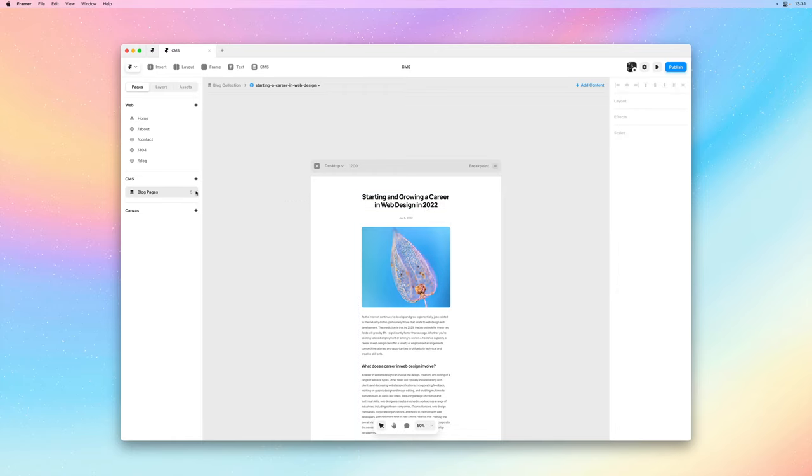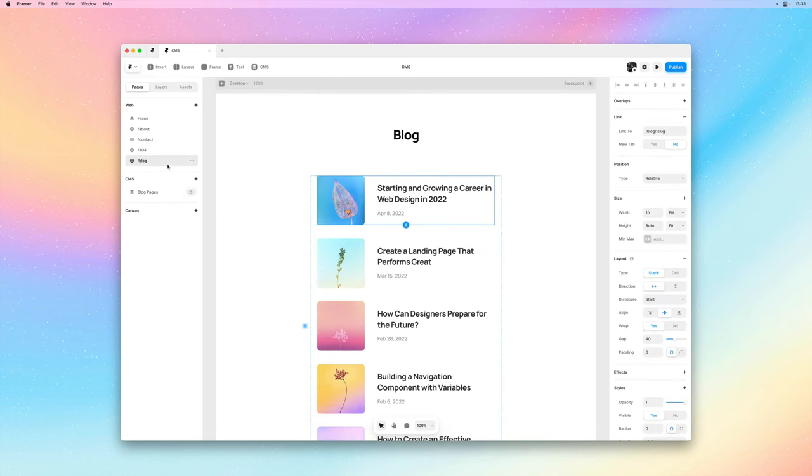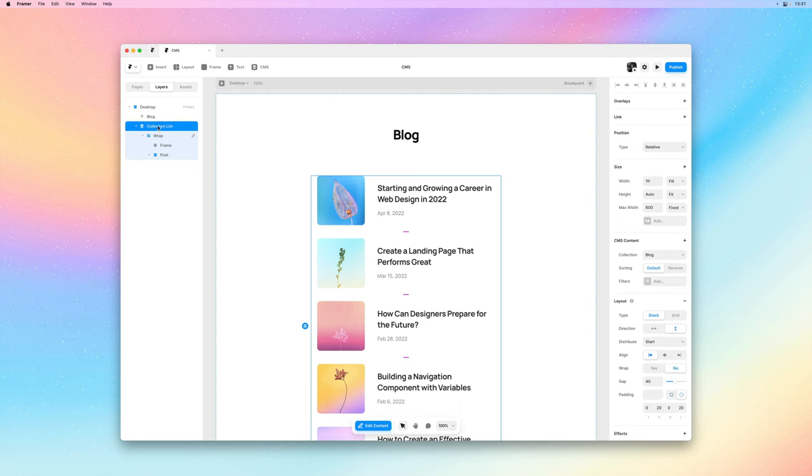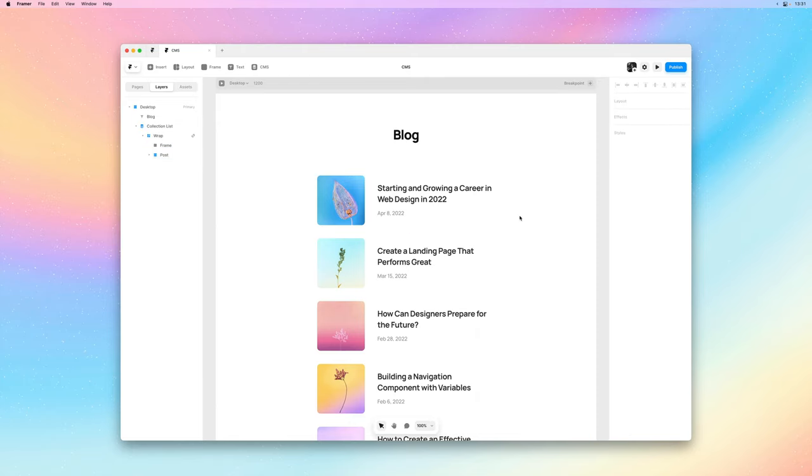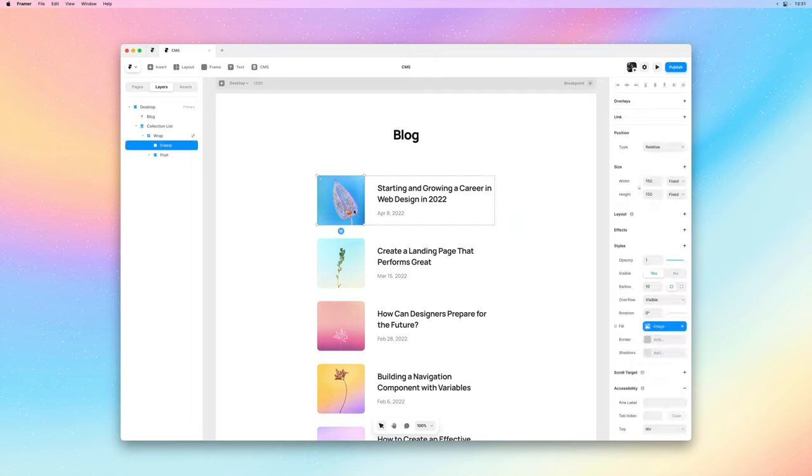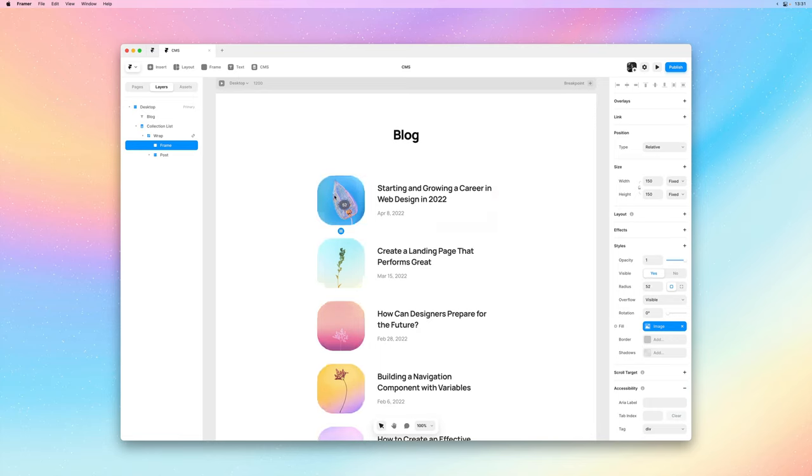Now another key concept to understand when dealing with the CMS is the collection list. This essentially goes over all the items within our CMS and it allows us to display the fields or variables, like in this case the images, the title, and the date. Only the very first item within a collection list you can actually select and edit.